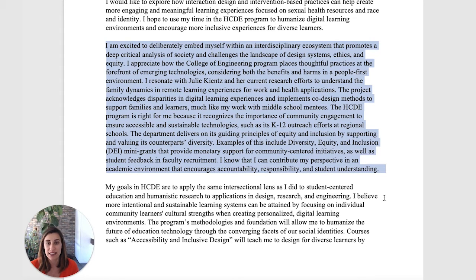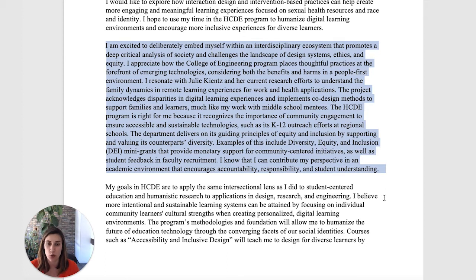I resonate with Julie Kents and her current research efforts to understand the family dynamics in remote learning experiences for work and health applications. The project acknowledges disparities in digital learning experiences and implements co-design methods to support families and learners, much like my work with middle school mentees. The HCDE program is right for me because it recognizes the importance of community engagement to ensure accessible and sustainable technologies, such as its K through 12 outreach efforts at regional schools. The department delivers on its guiding principles of equity and inclusion by supporting and valuing its counterparts' diversity. Examples of this include DEI mini grants that provide monetary support for community-centered initiatives, as well as student feedback in faculty recruitment. I know that I can contribute my perspective in an academic environment that encourages accountability, responsibility, and student understanding.